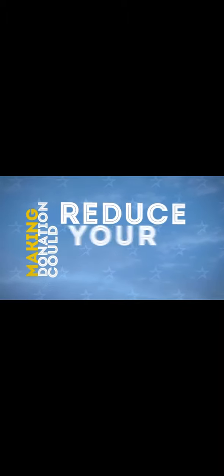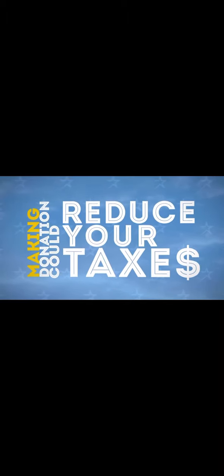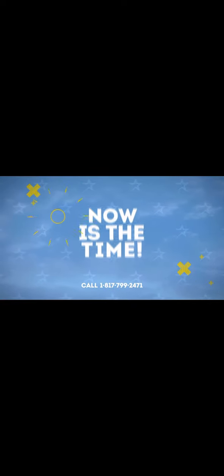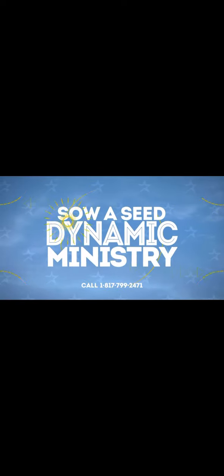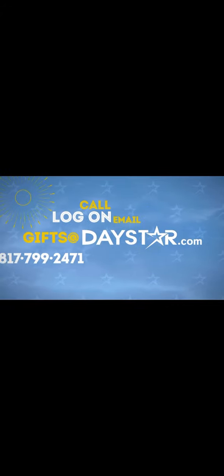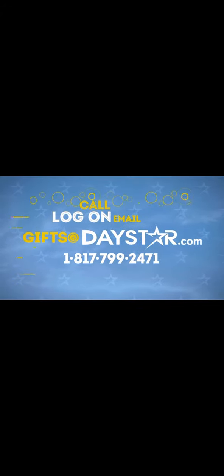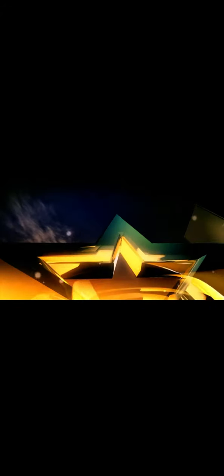Did you know that making a donation to Daystar could help reduce your taxes? And what you donate is up to you. Your donations are deductible. Now is the time to sow a seed into this dynamic ministry. Call, log on, or email gifts at daystar.com.